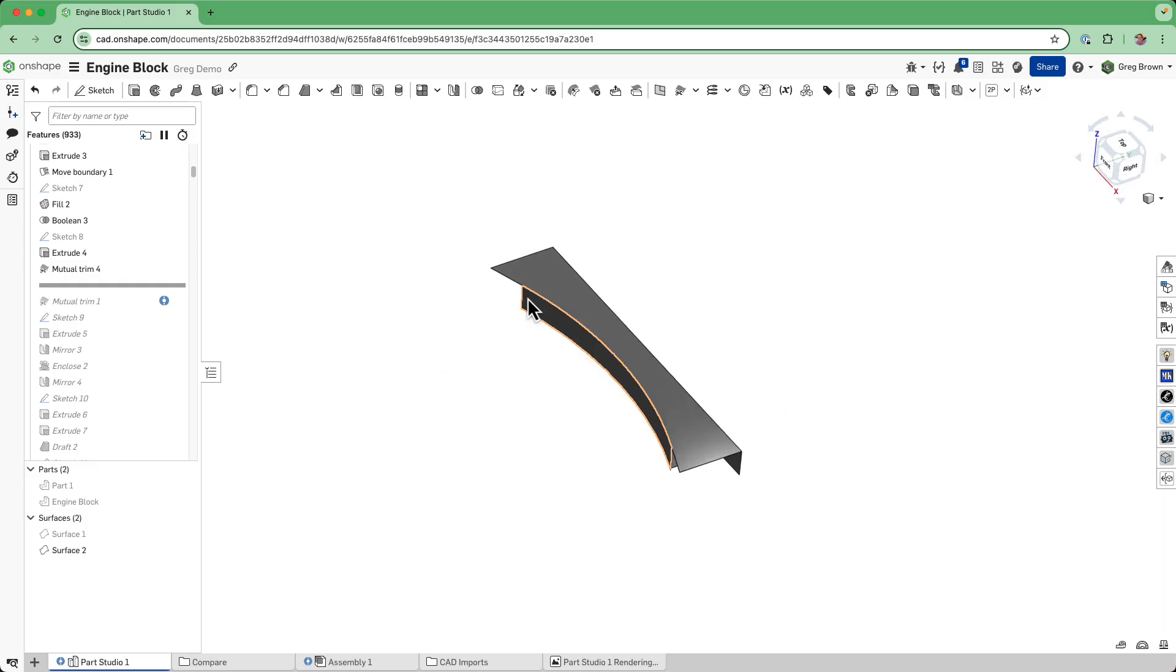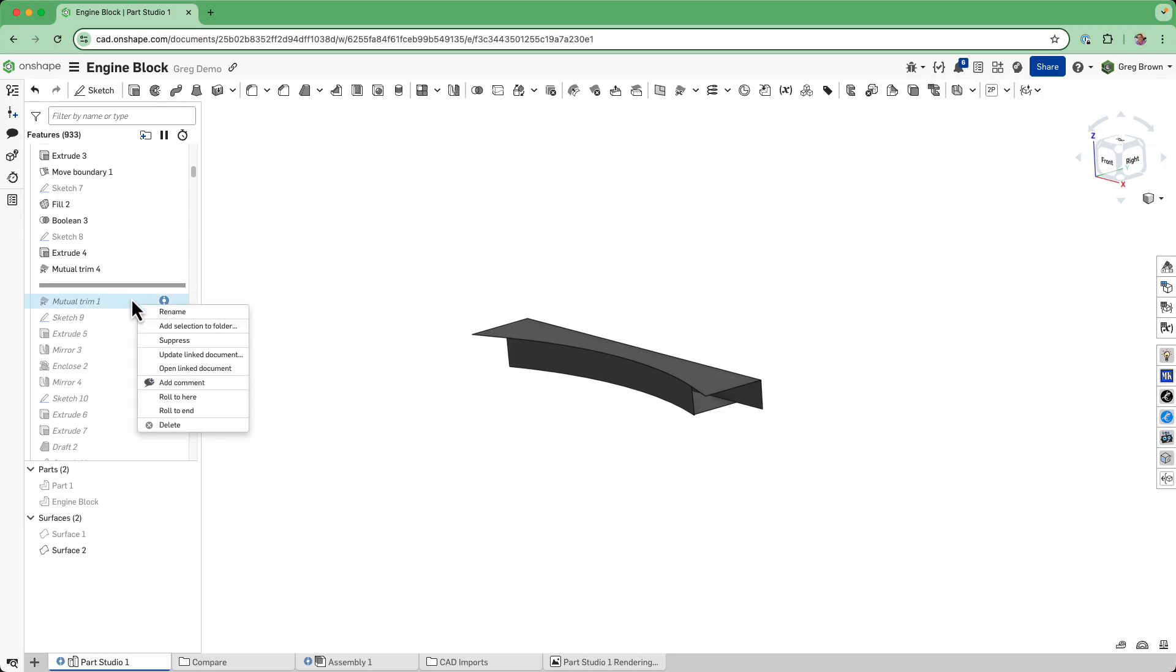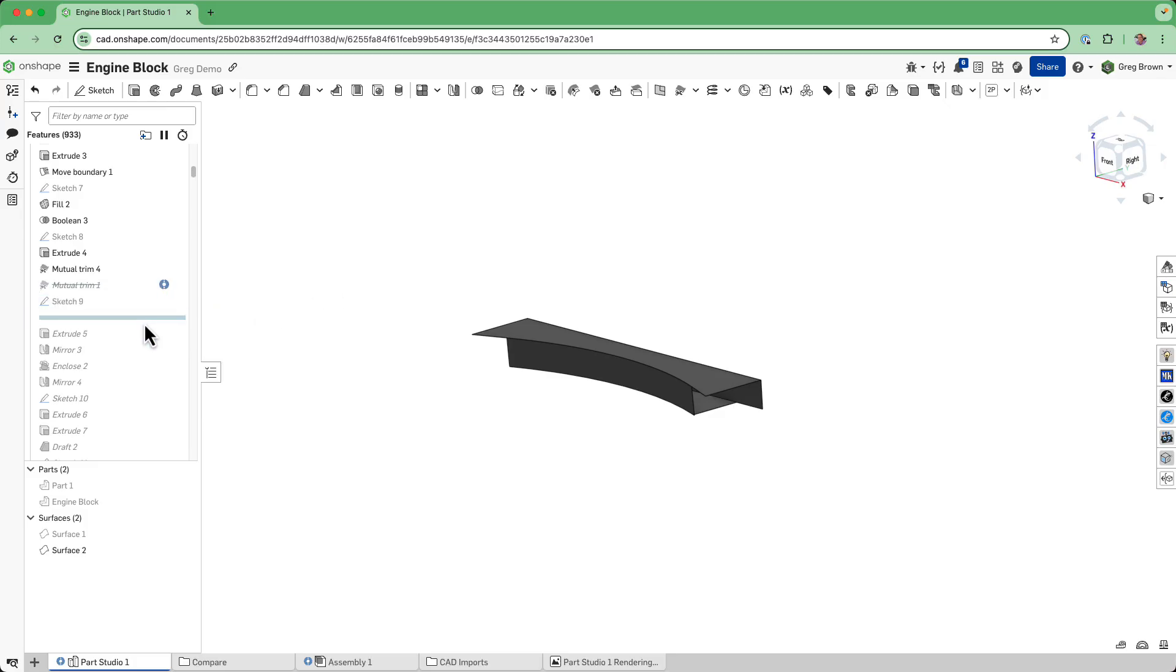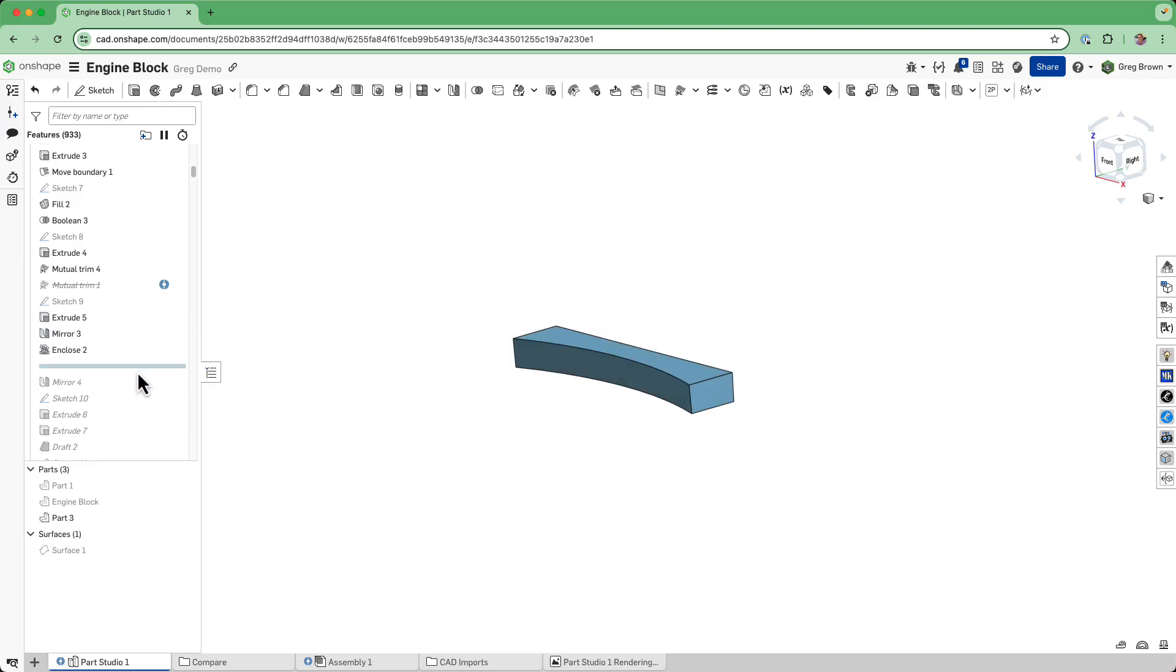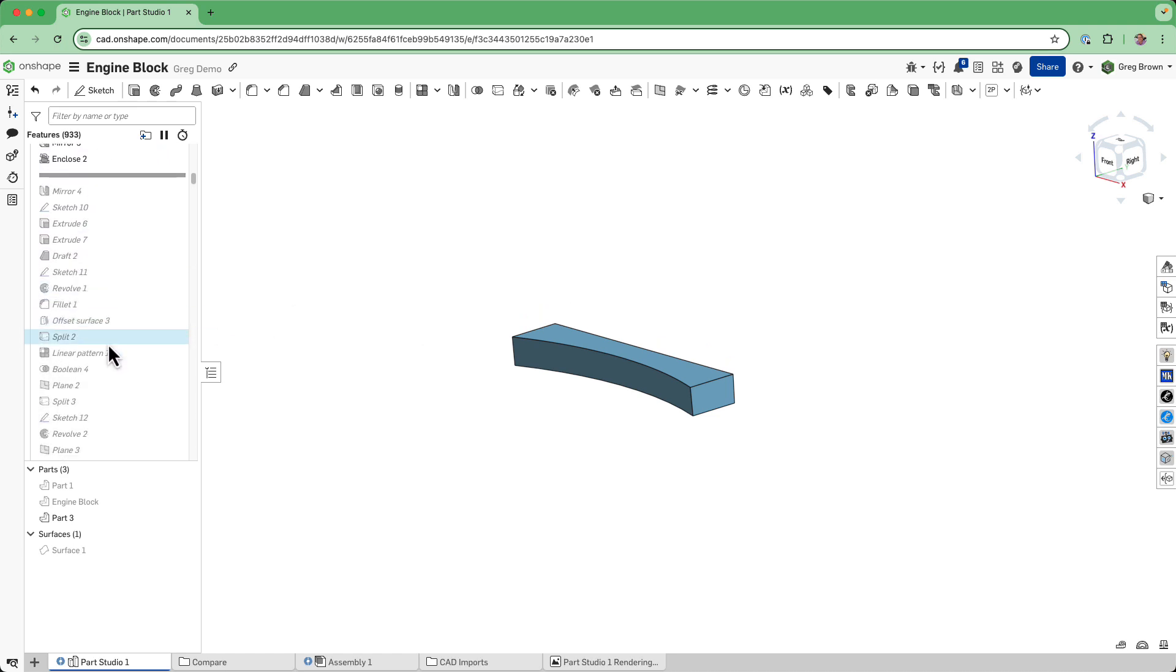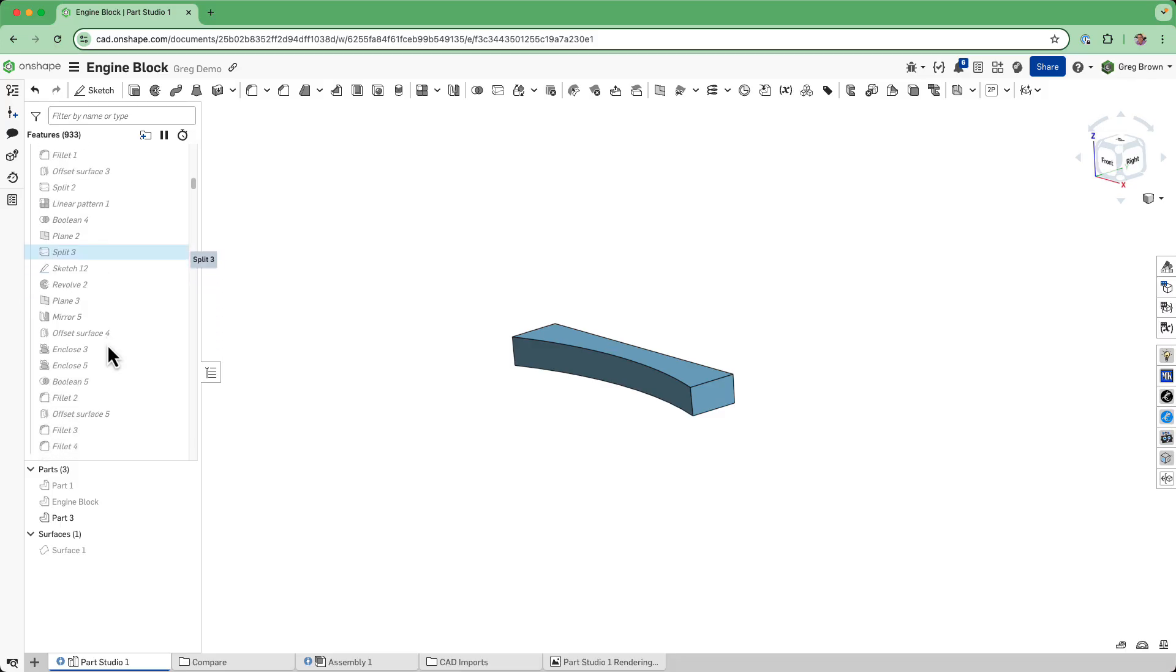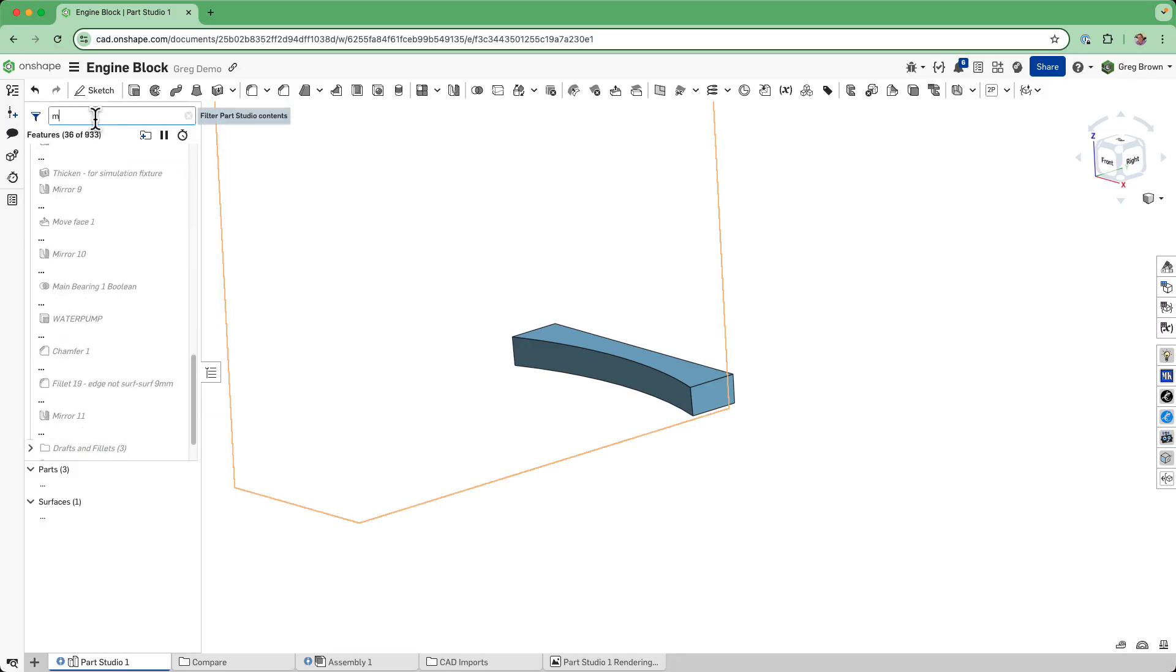Of course, you're all saying that the IDs are going to be changing. That is absolutely correct. If I suppress this, it may not take very long before we start to get failures. Let's see if we can move forward to the next mutual trim.